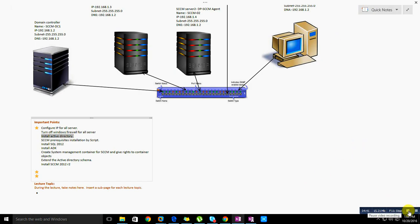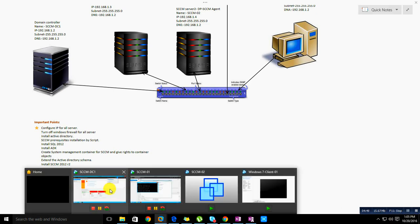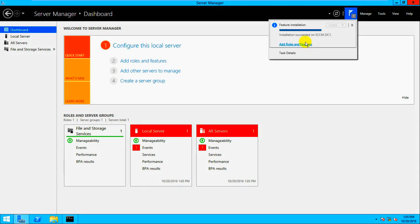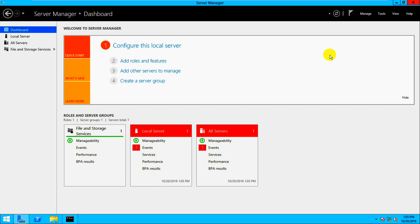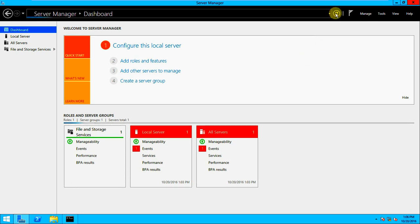The installation is now completed. It says 'Installation succeeded on DC.' Let's close that. It will refresh, and once it refreshes you'll see the notification appear again.